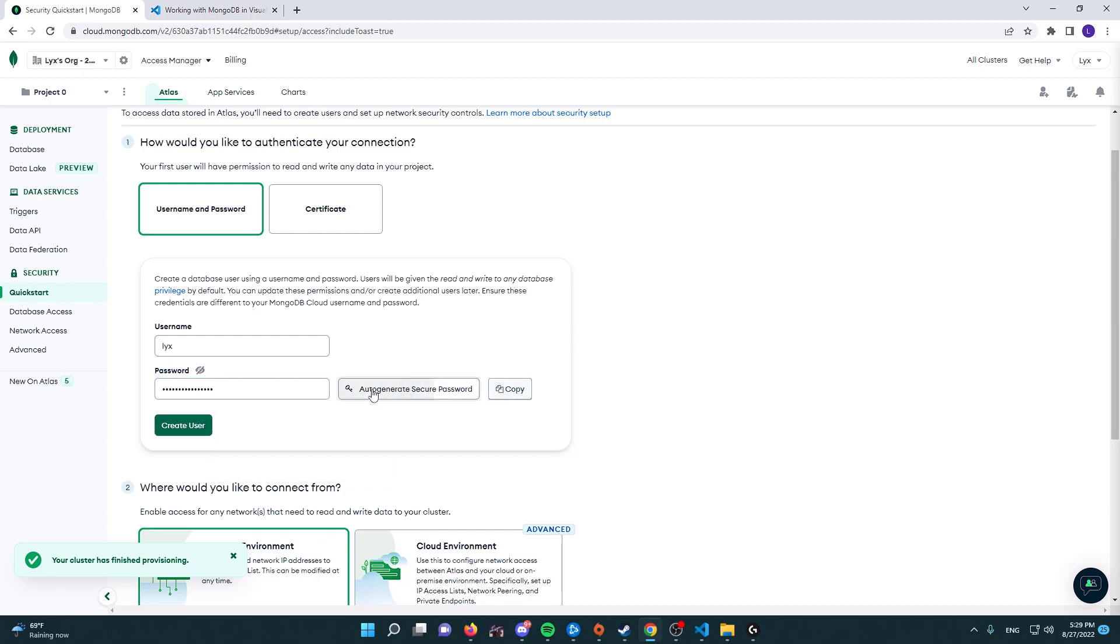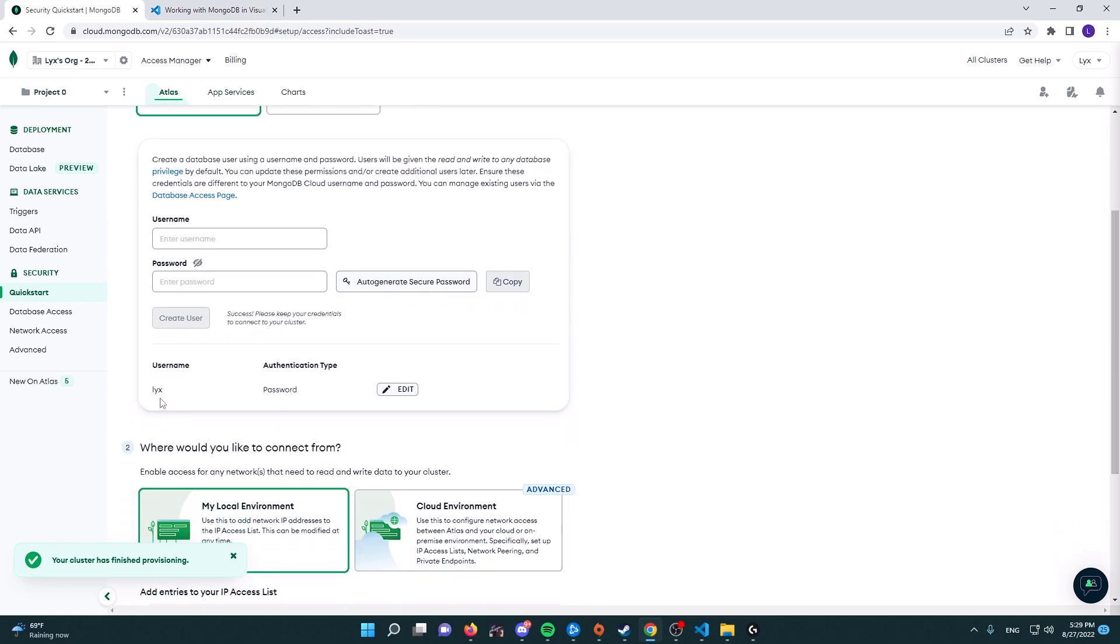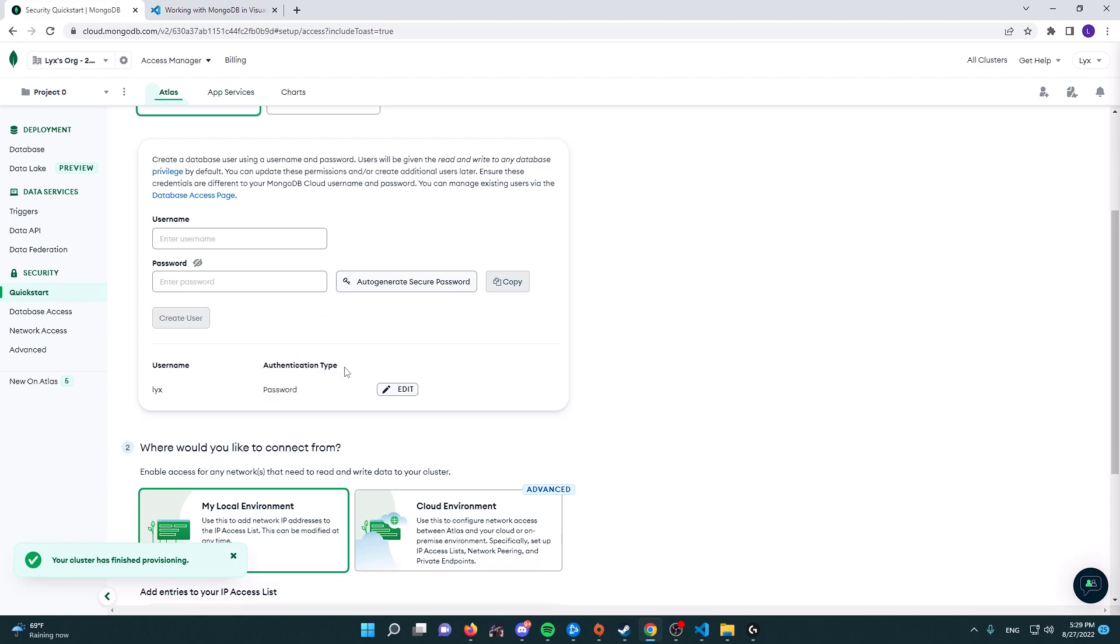I'm going to copy it and I'm going to create user. Like you see here, we have the username Leaks, the authentication type is password, and this is important to remember because that's the type of authentication that you're going to be choosing to connect to your database through the MongoDB Atlas application.